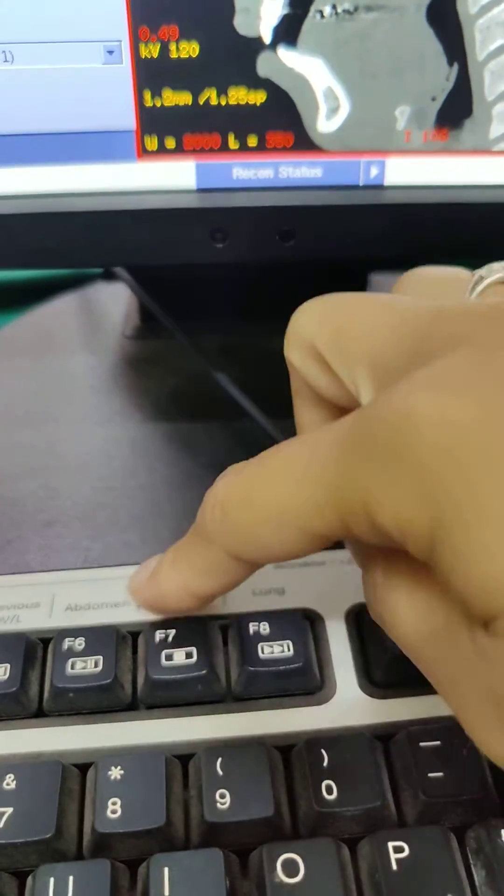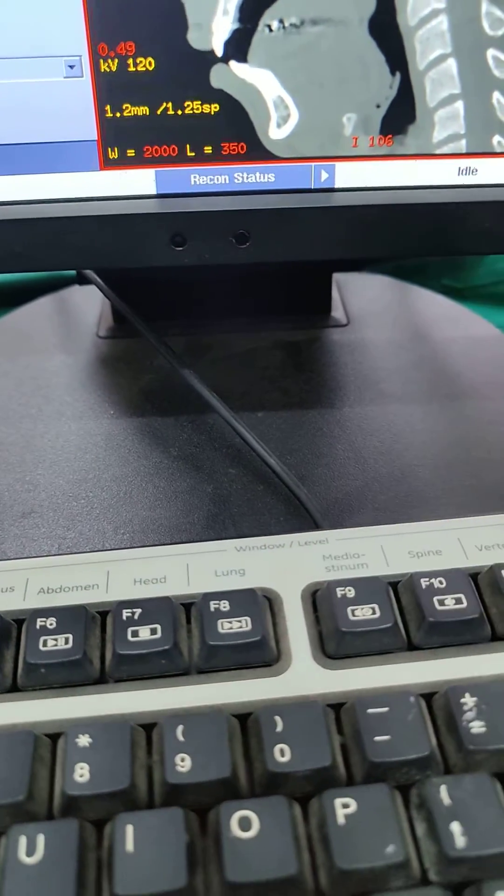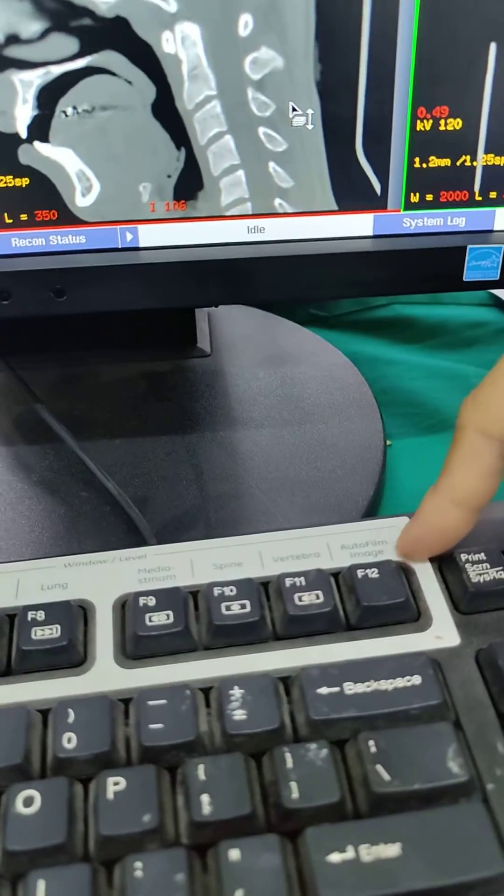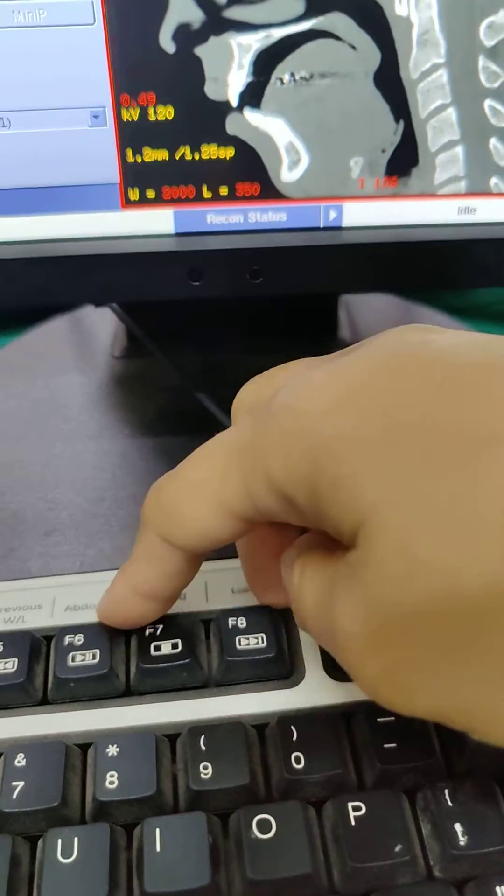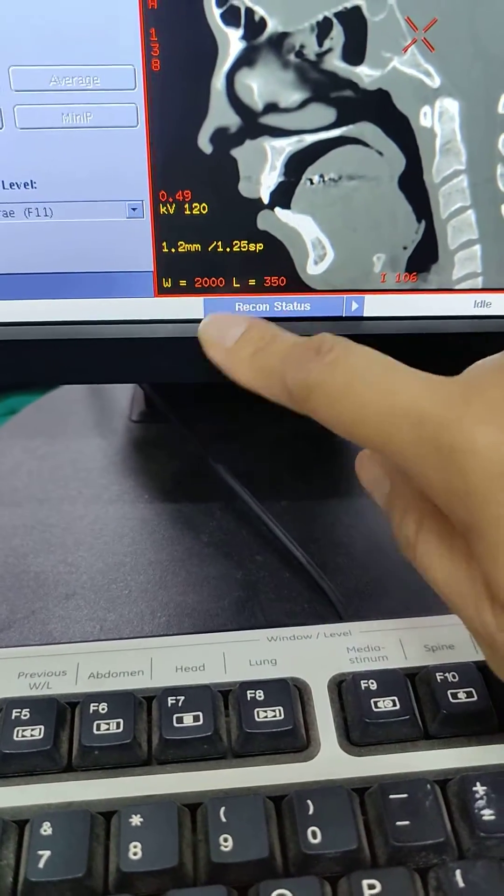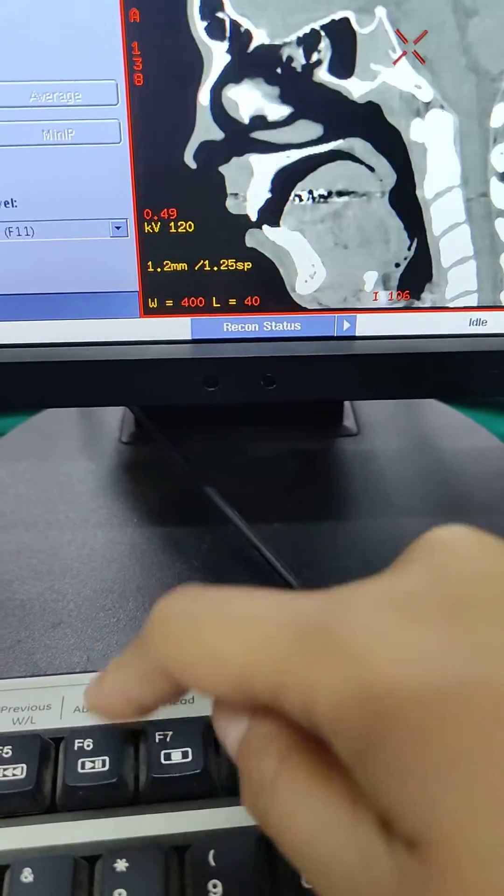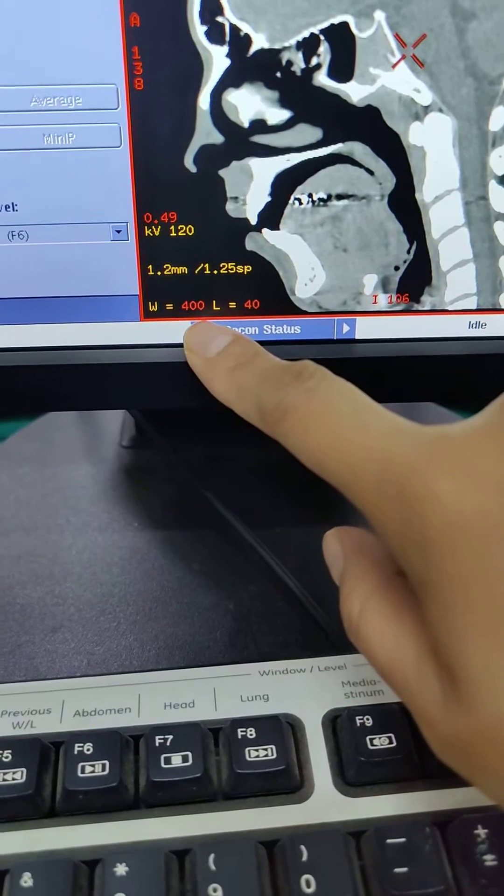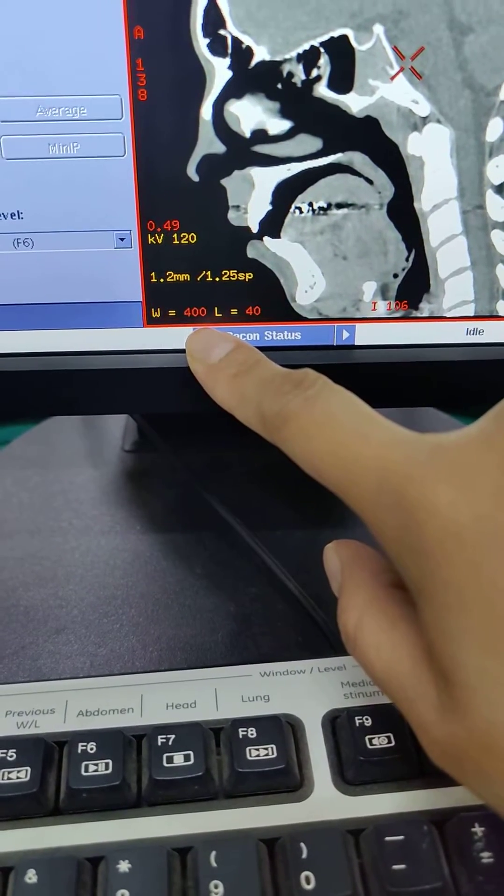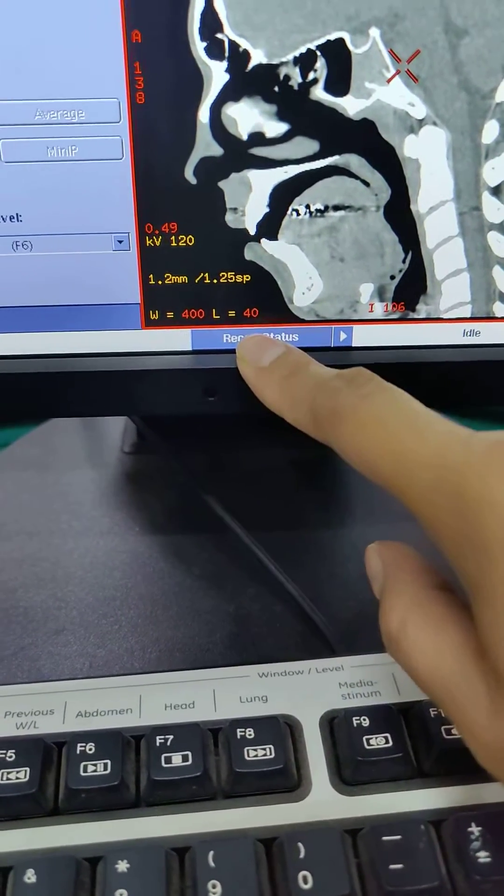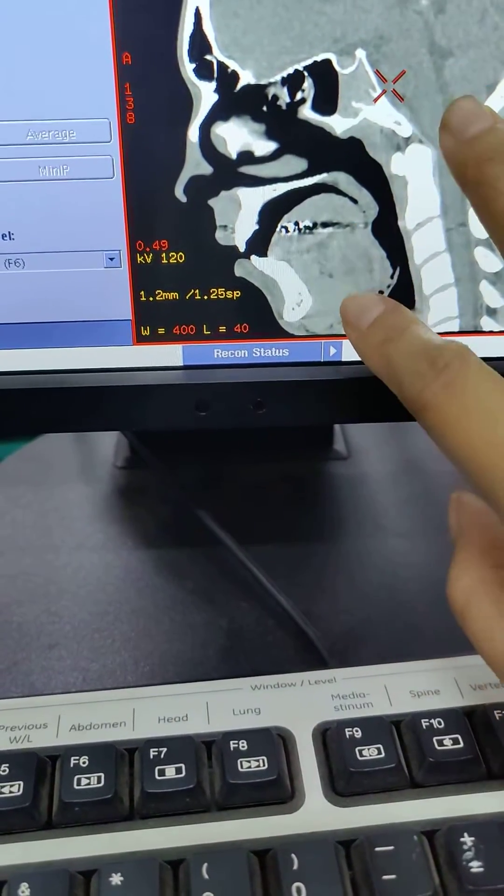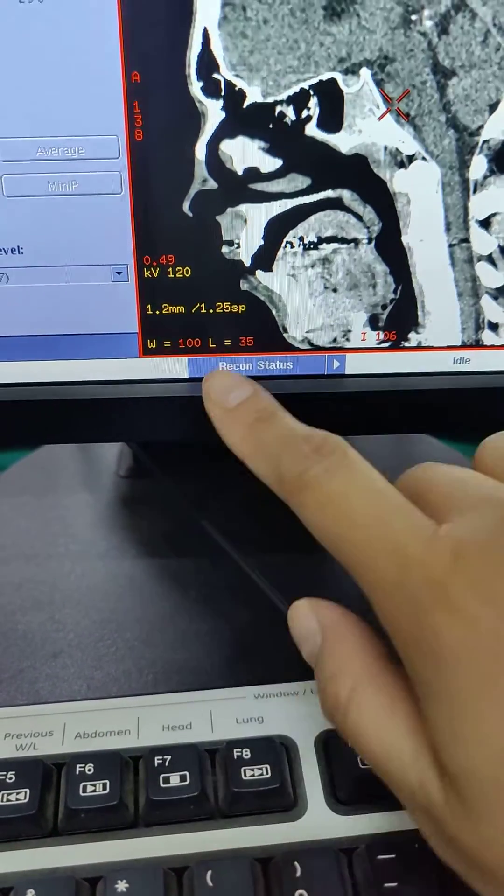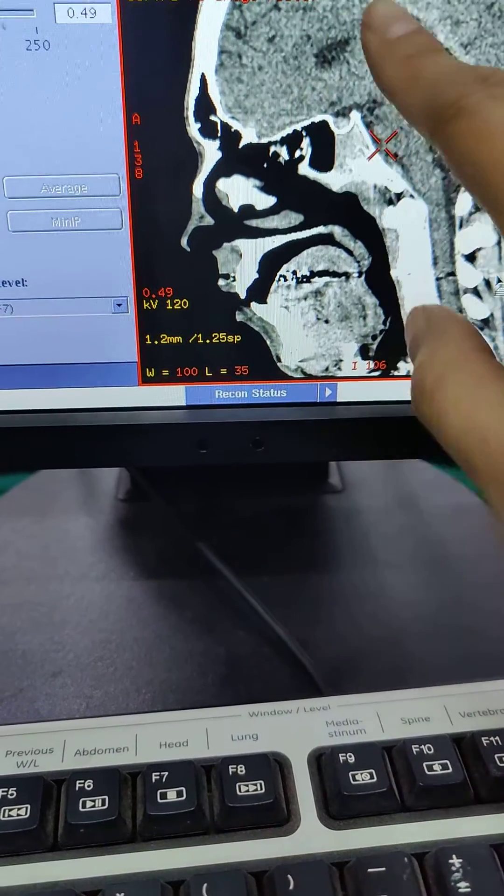On the GE, there's already preset numbers here. F6 through F11 are preset numbers and you'll see that this will change when you go through. So abdomen is going to be soft tissue, 400 window width and window level is 40. It's kind of like a grayish color. So that's why it's going to be a lower number.